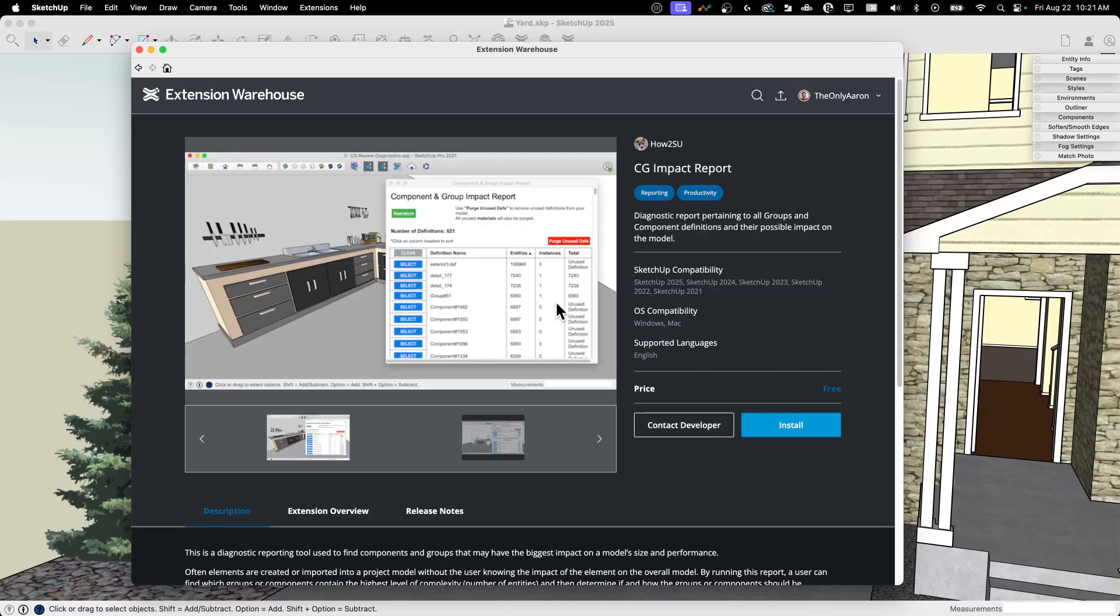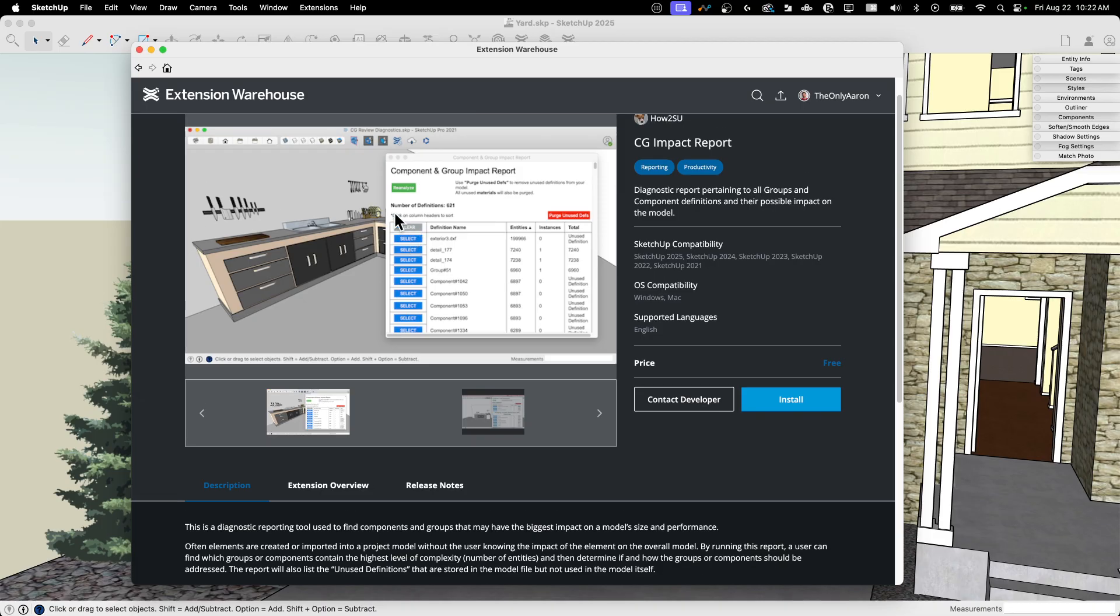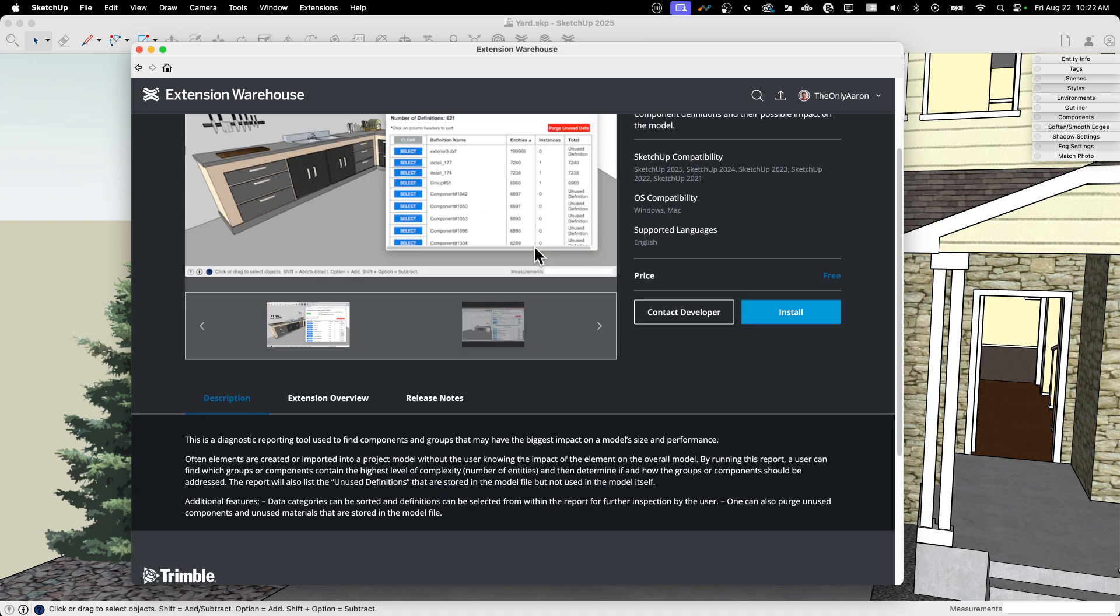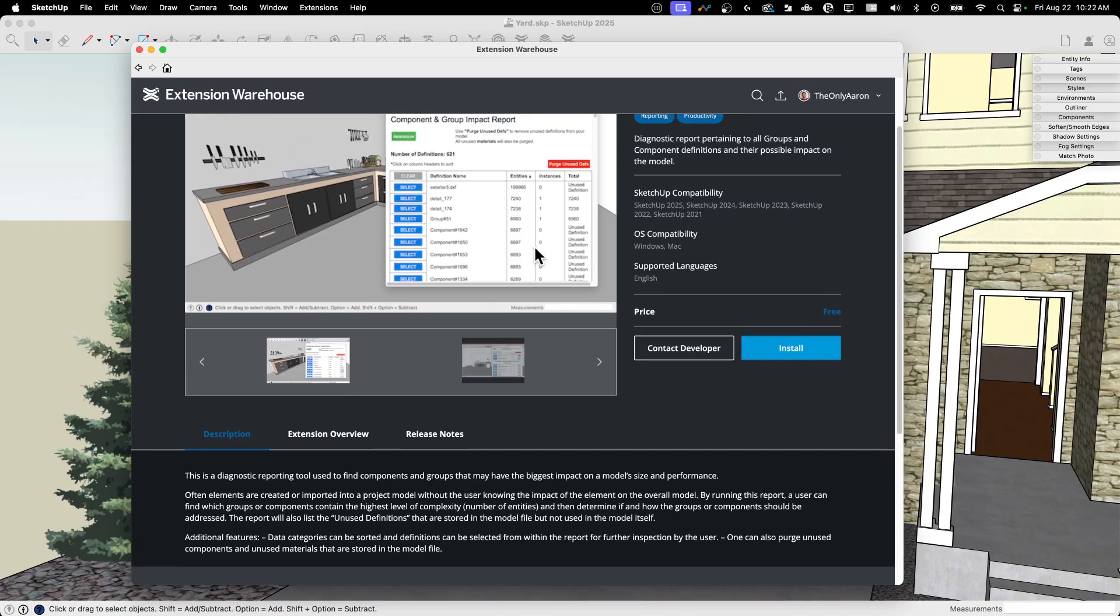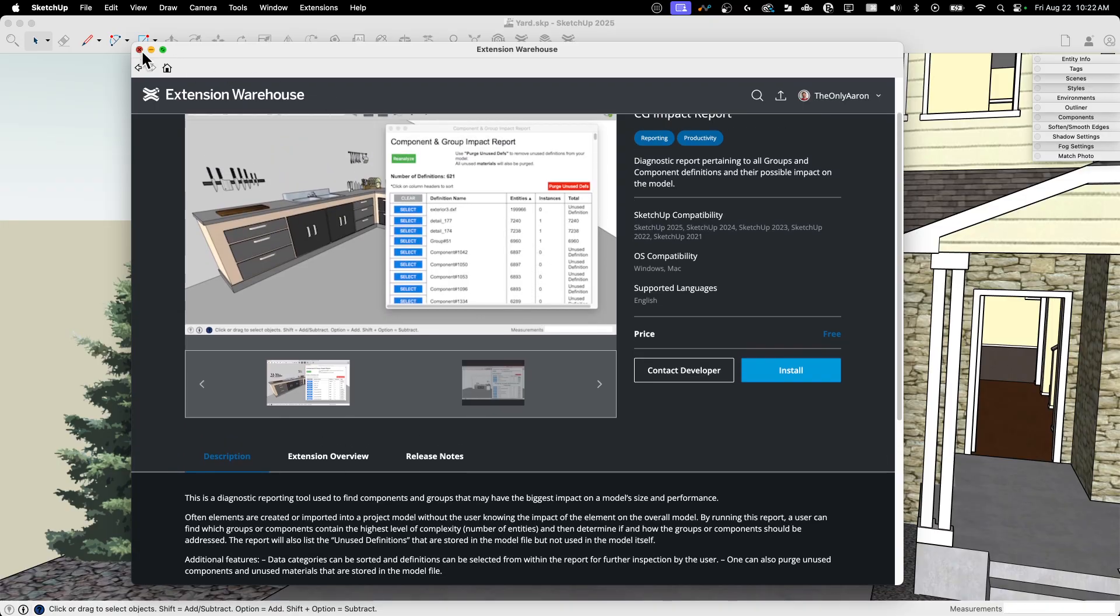All right, so I'll throw a link to this down in the description as well, but here's the Extension Warehouse page. It is a free extension you can just install. It's from HowToSU. It's been around for a while. The first version to support it was 2021, so it's been a couple years. But it is, like it says here, it's a diagnostic tool. It tells you about the components and groups that are in your model, and it gives you some tools to kind of find potential troublemakers, I'll call them, and figure out what to do with them. So let's go ahead and run it.